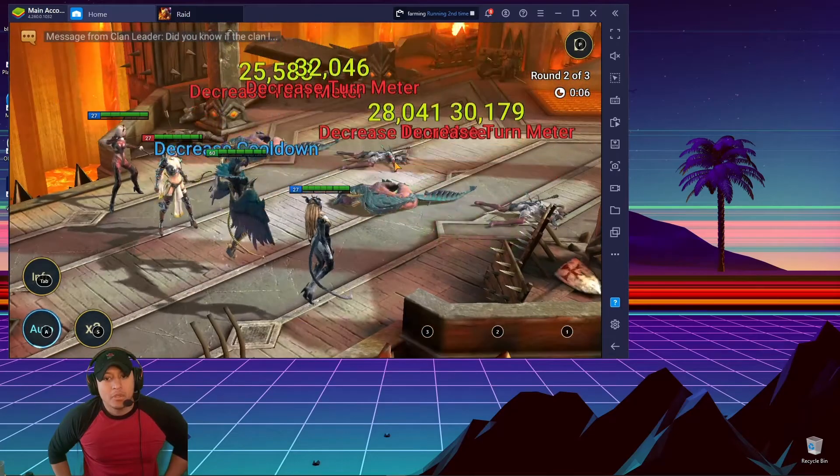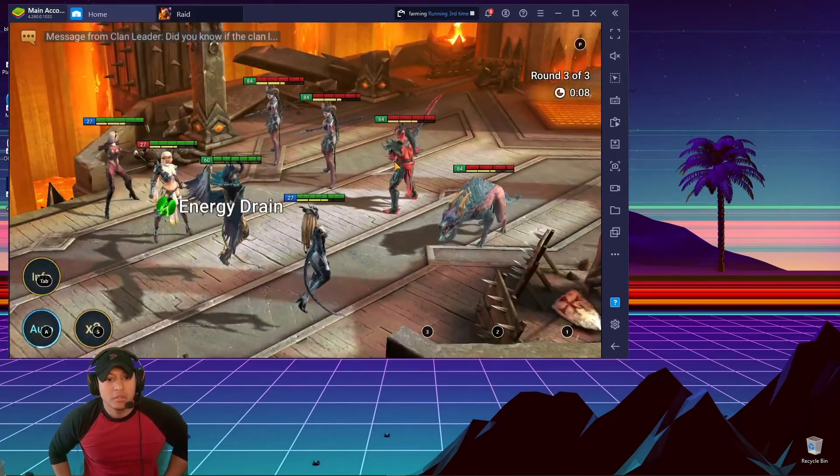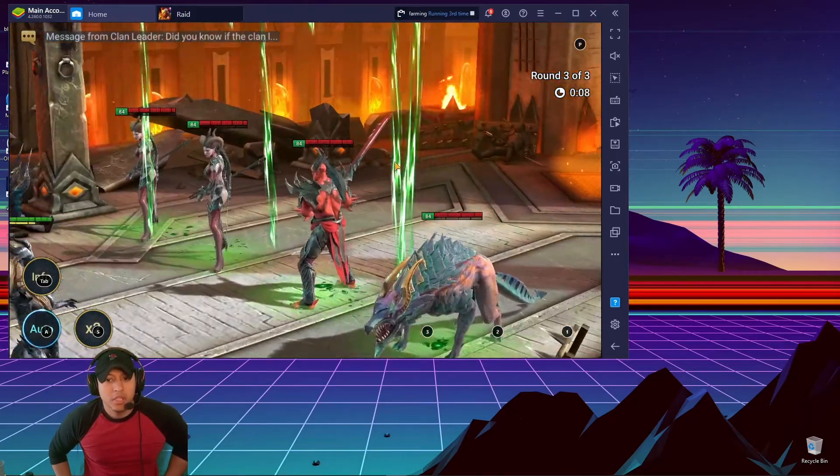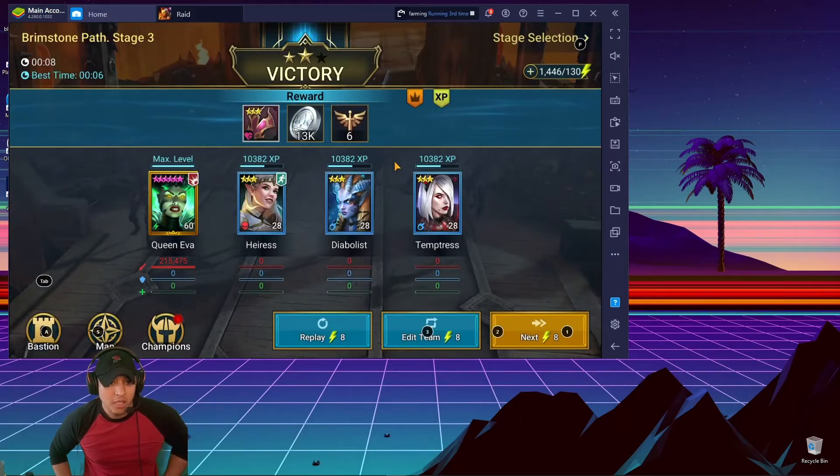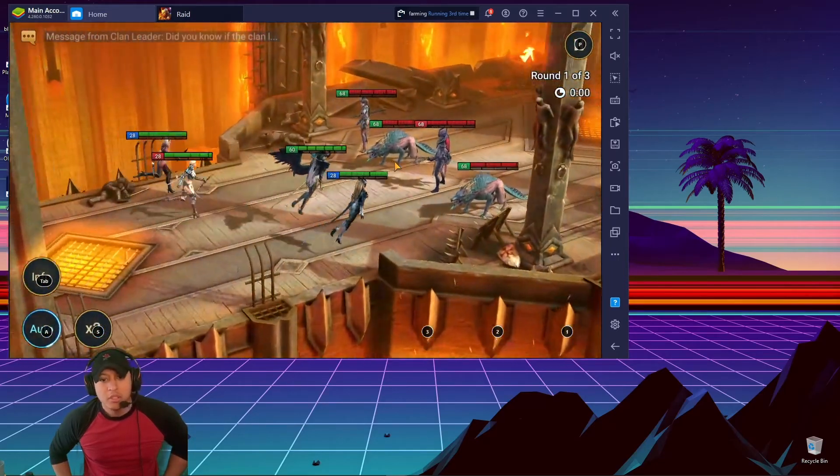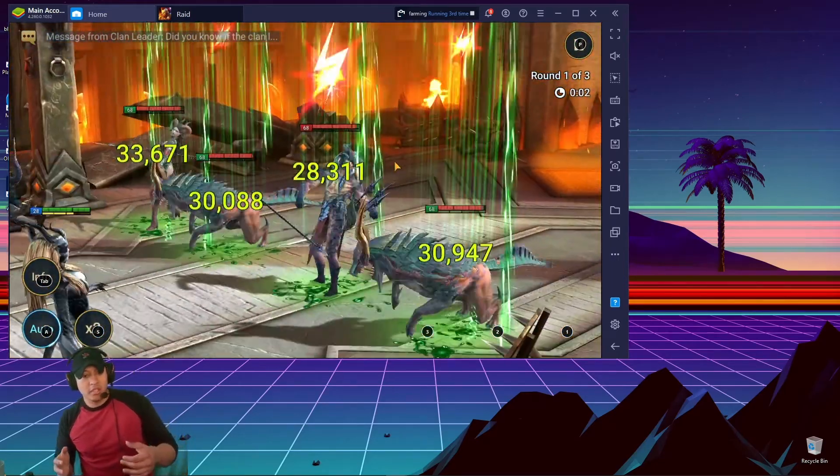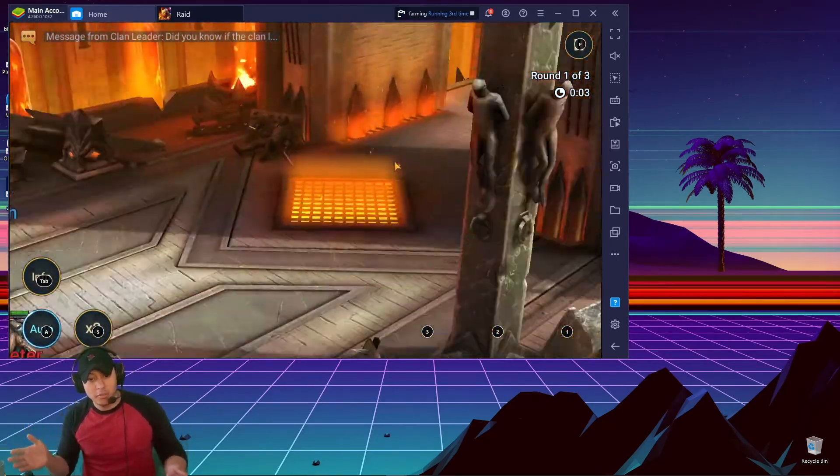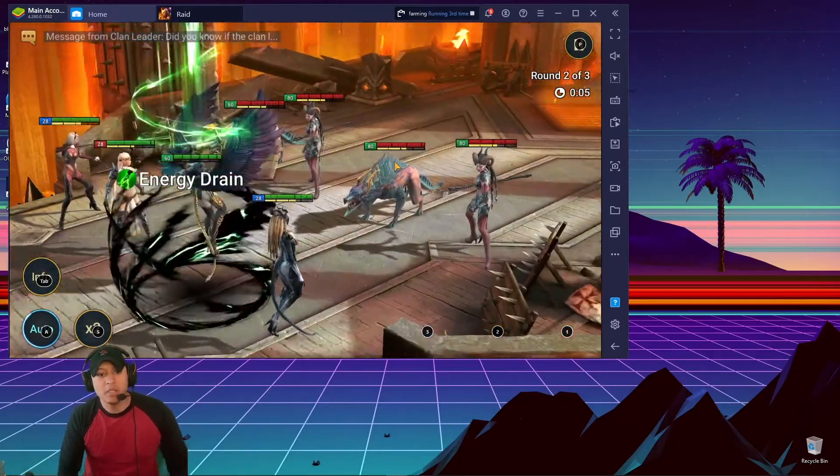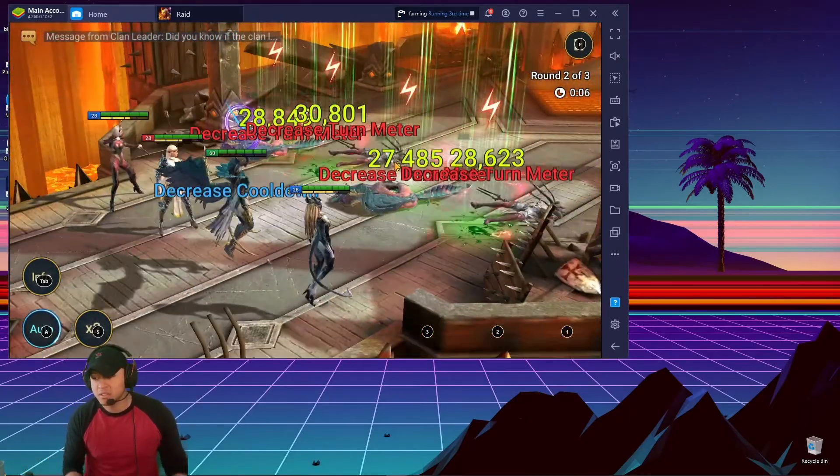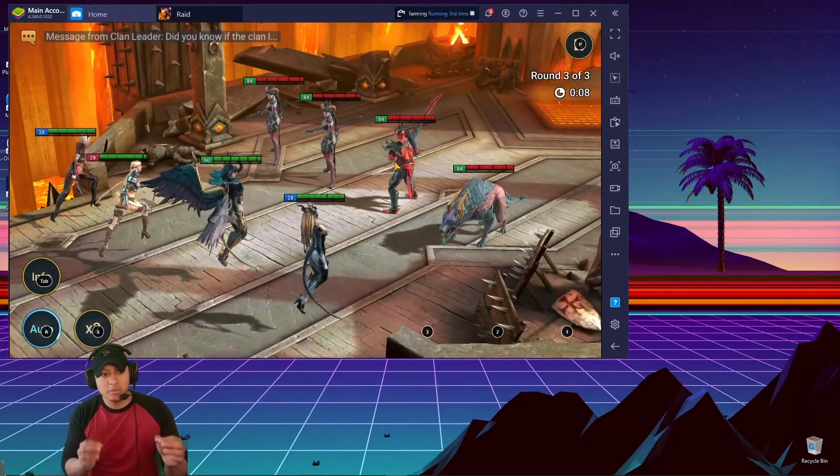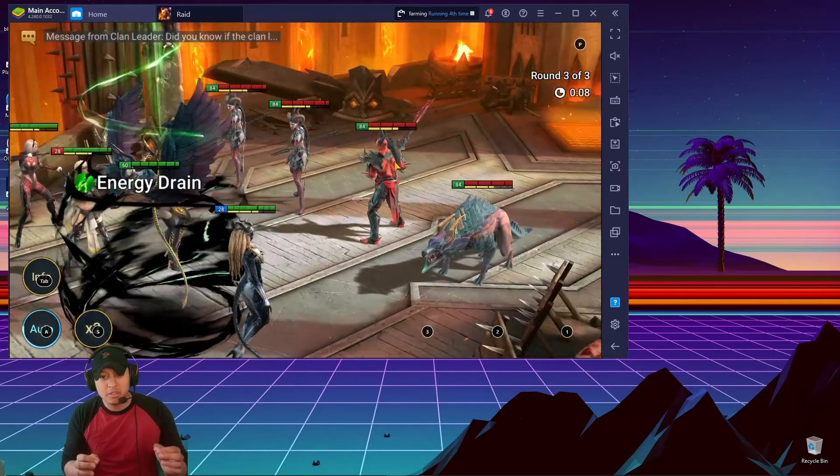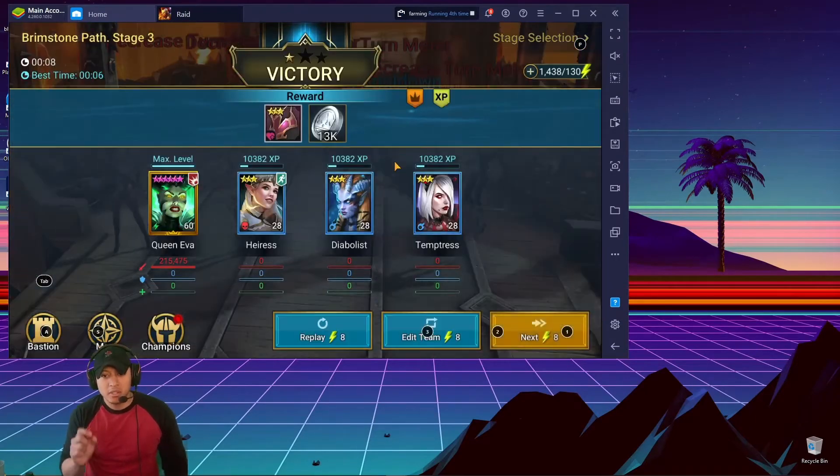So it goes through again, and then it should click automatically. Boom. So yeah, if your farmer takes like a minute to get through, then put like maybe one minute and 10 seconds, just to kind of... because sometimes it freezes a little bit.